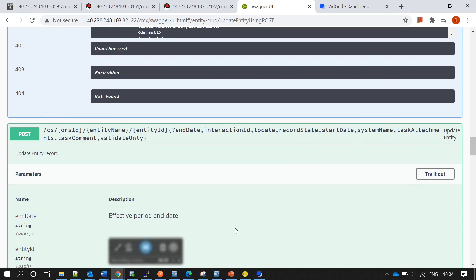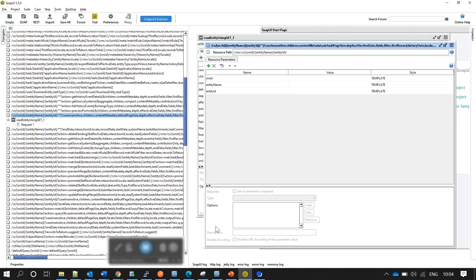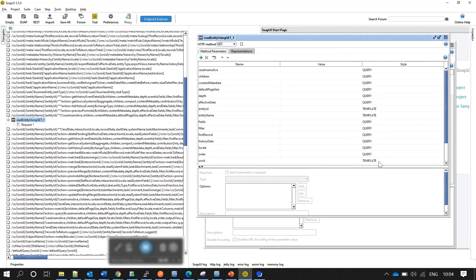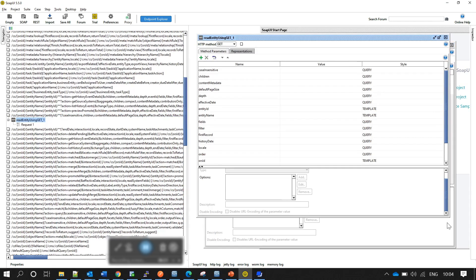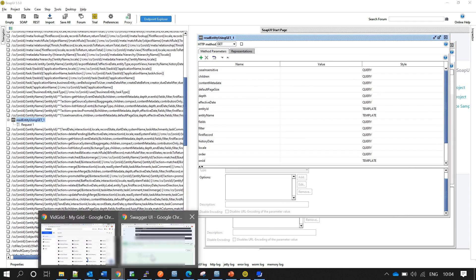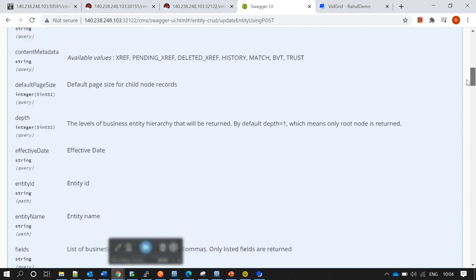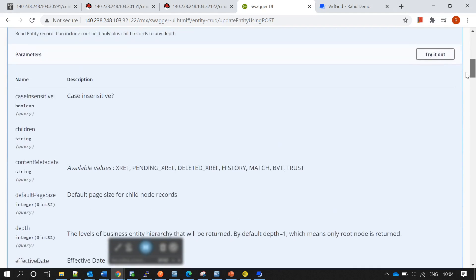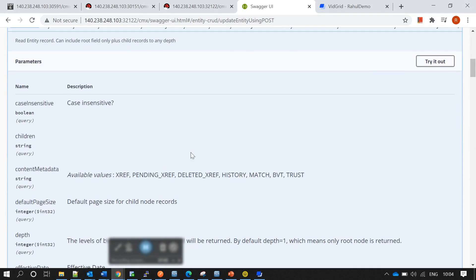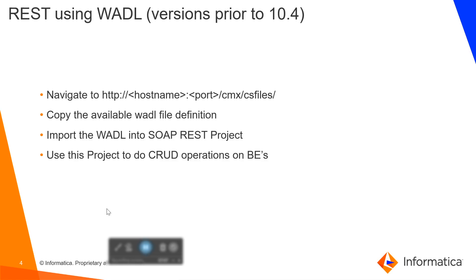The Try it Out option is unavailable because the authentication framework used for REST endpoint calls — basic content authentication — is not supported in the Swagger UI. So while you cannot fire live requests from the UI, it remains a handy reference to understand the different operations and parameters available.